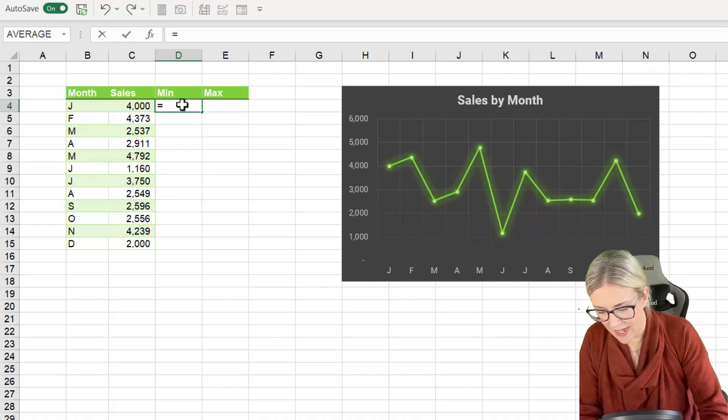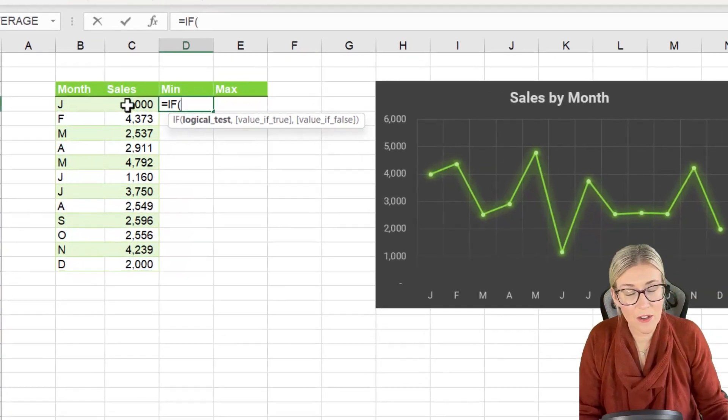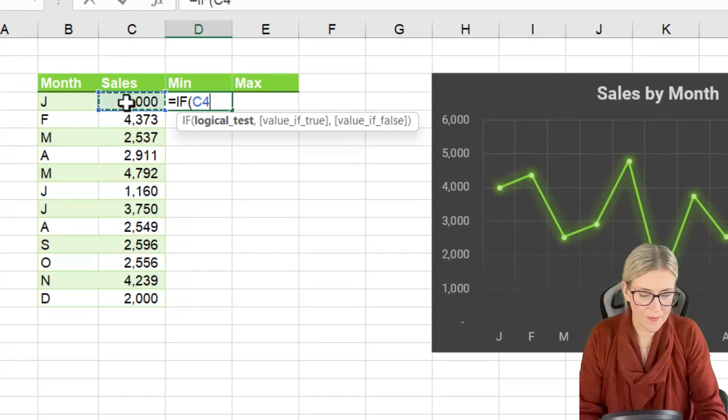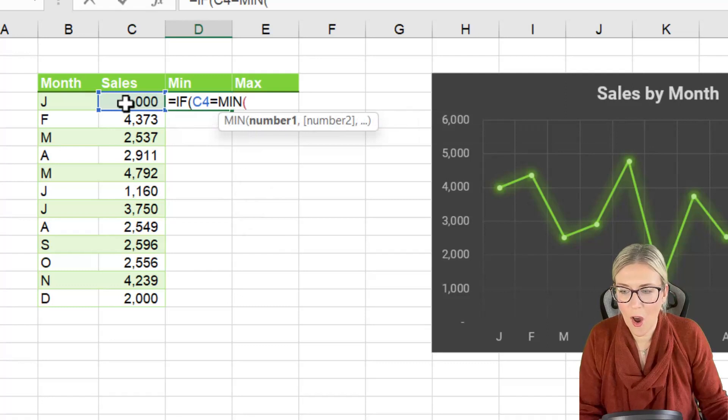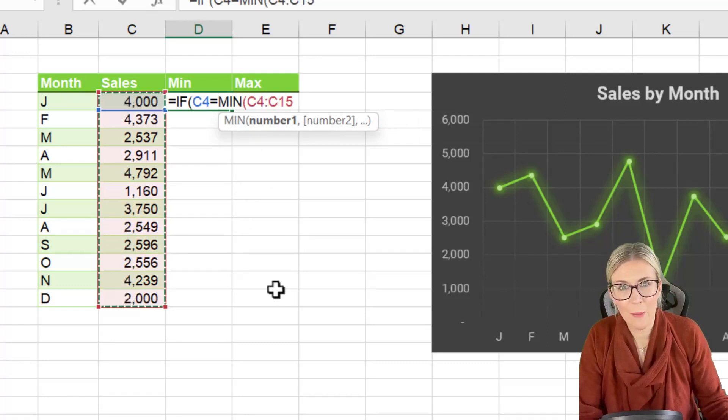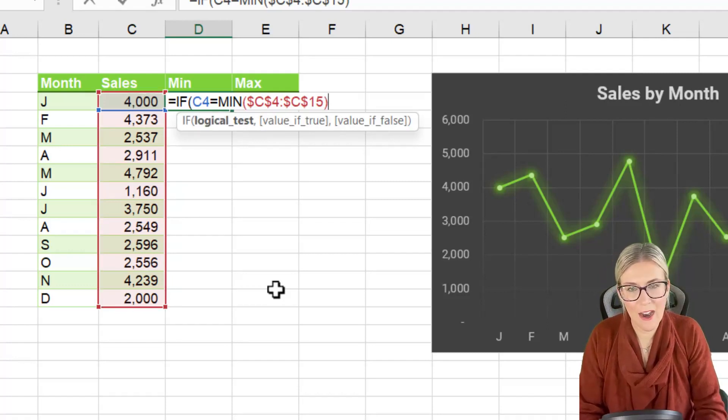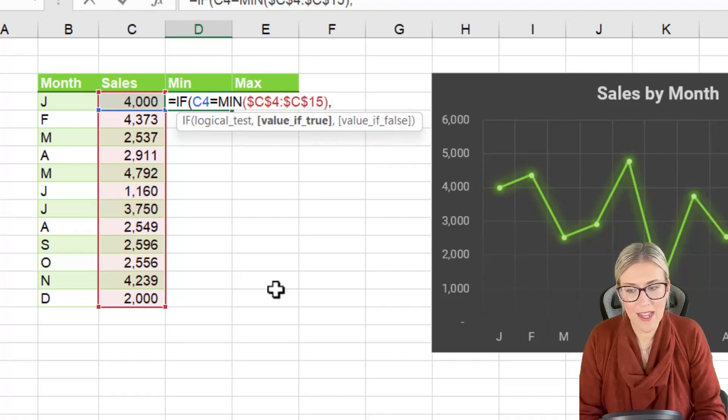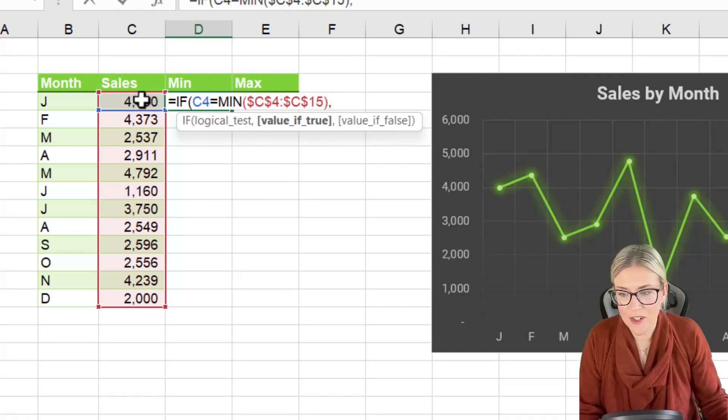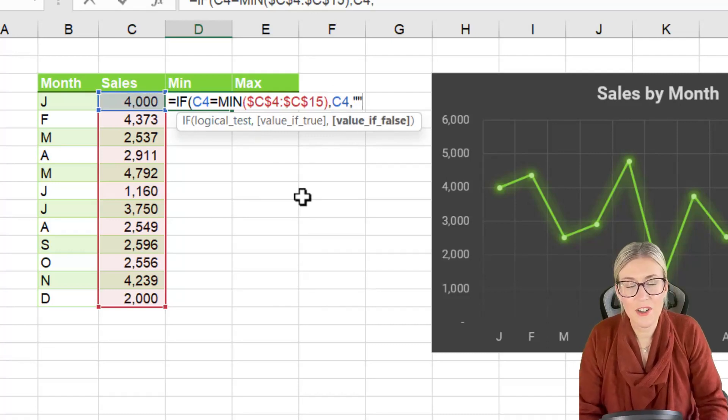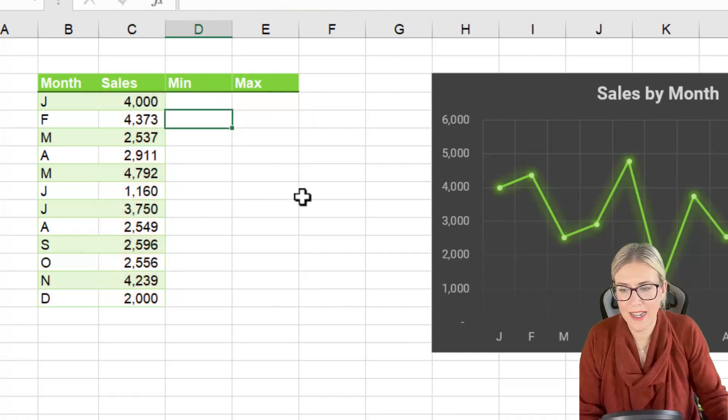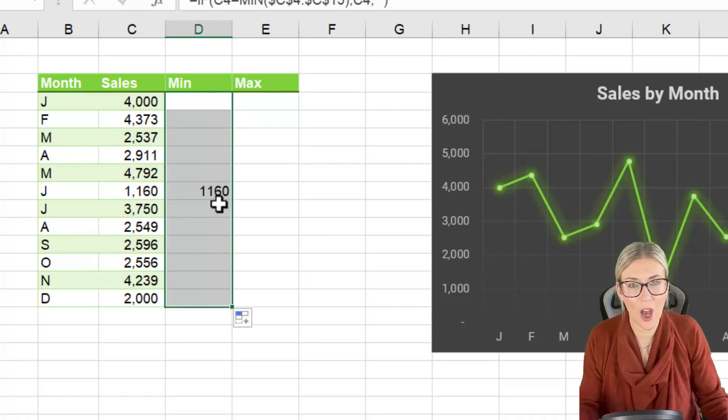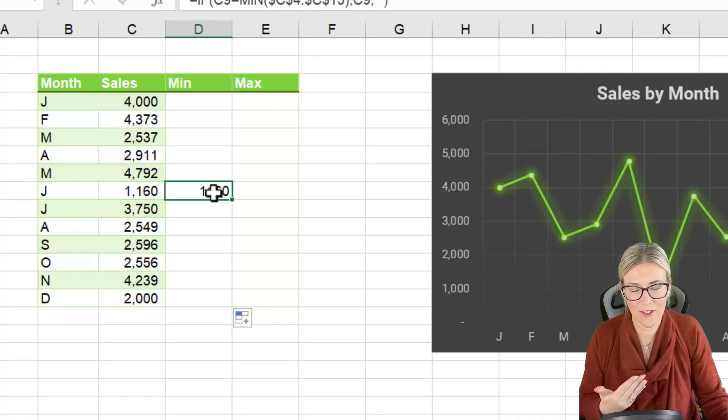And we can do this using IF. So let's say equals IF our logical test is if the sales value is equal to the MIN of this range just here. And we're going to press F4 to lock that in place. Once we close off our MIN we're now back into our IF formula. So if it's true, if C4 is the minimum value in that range we want it to return the number in the cell. So if true return the value. If it's false return nothing. Close the bracket hit enter and what we should find when we copy it down is that the only value it's going to return is the minimum value that it finds.